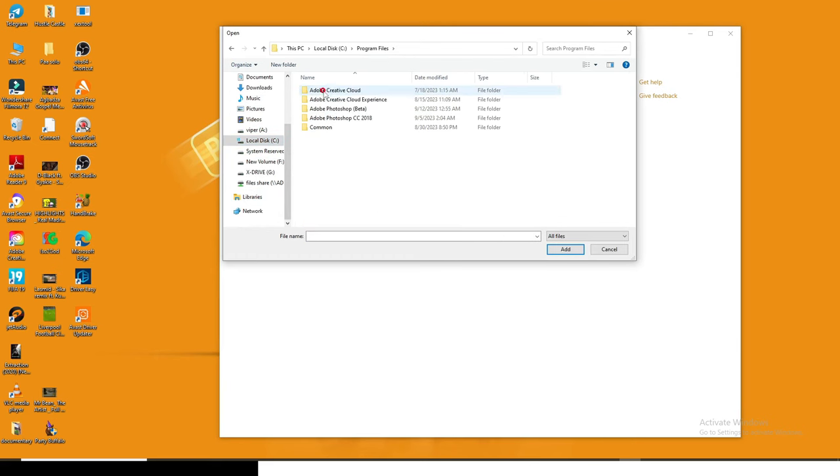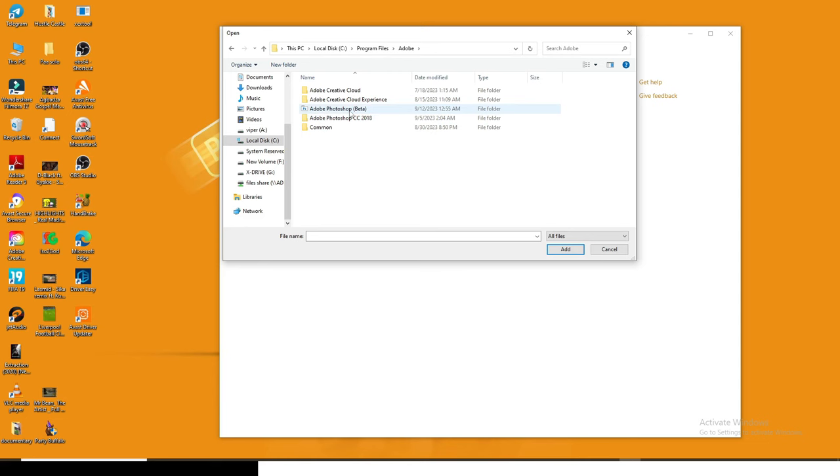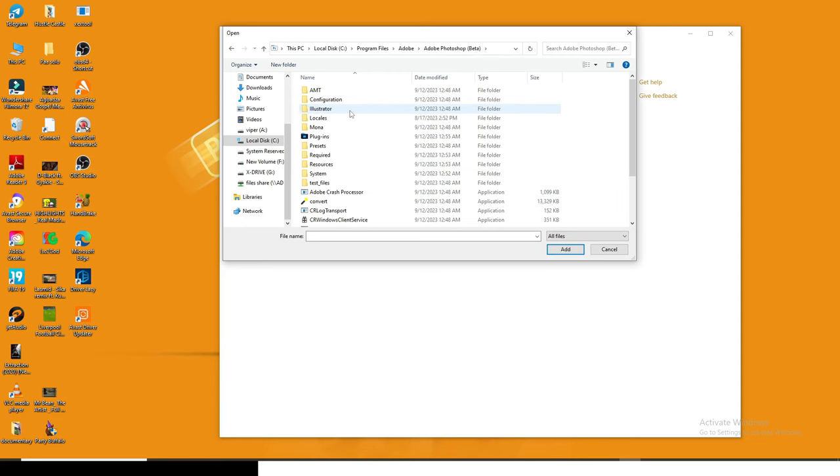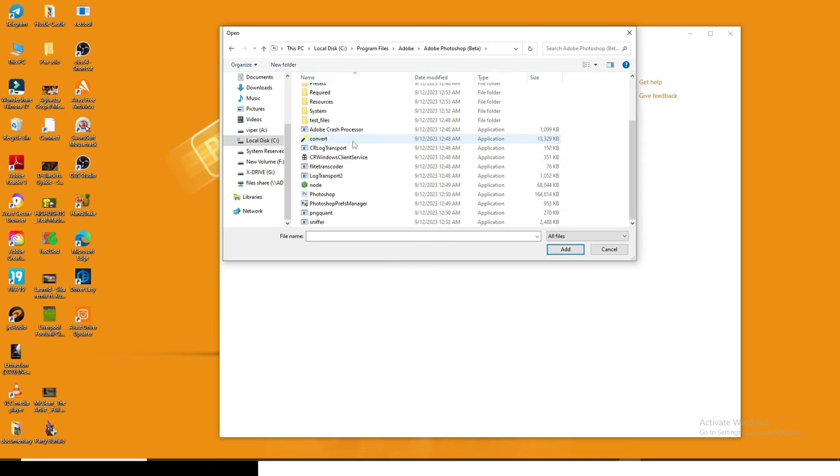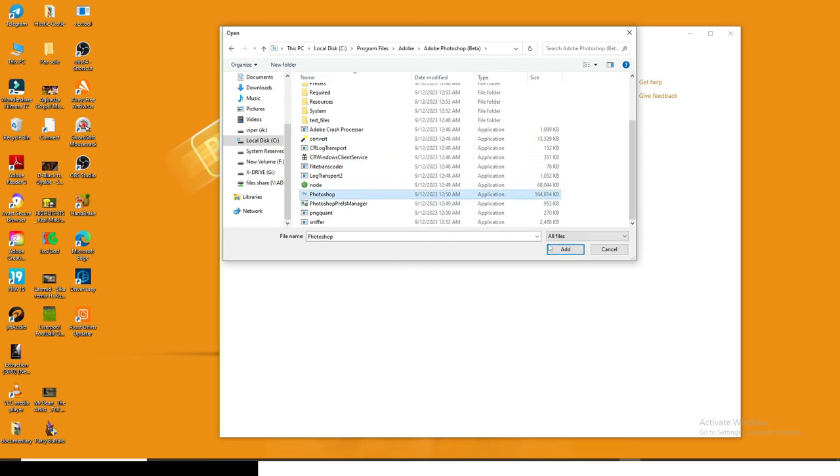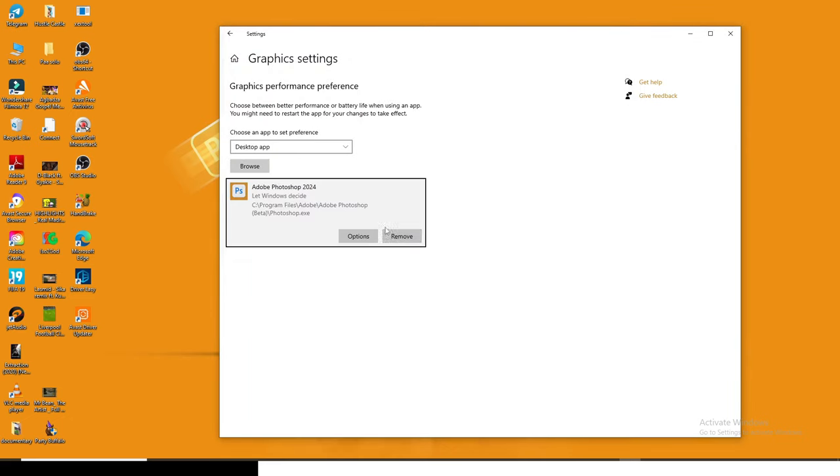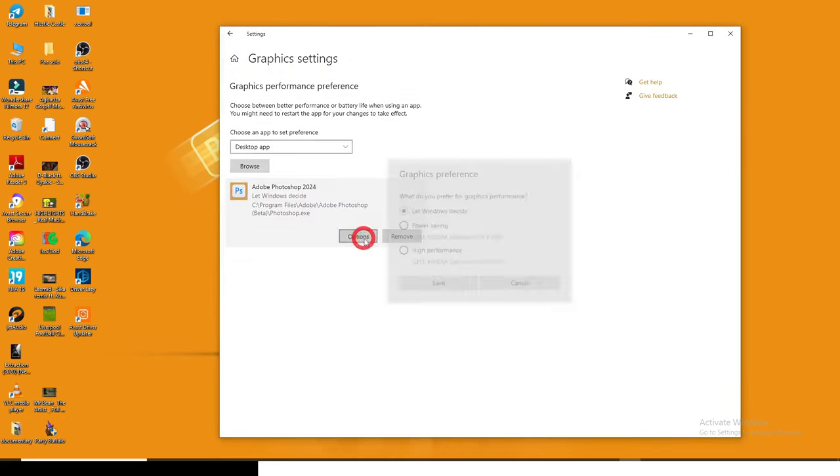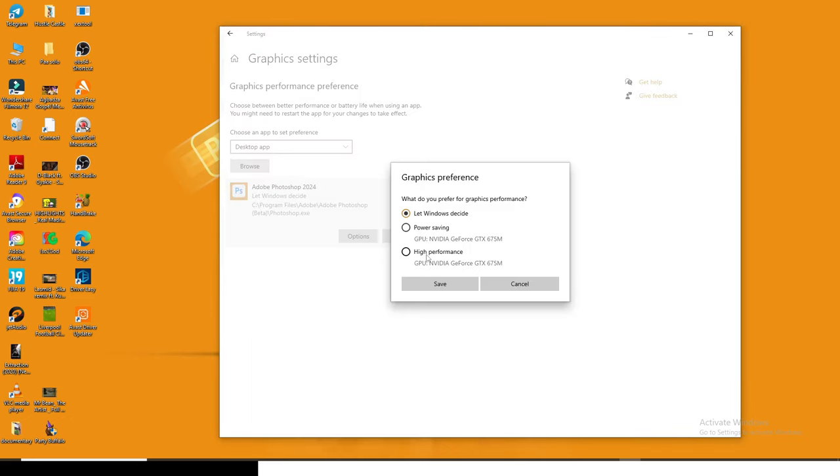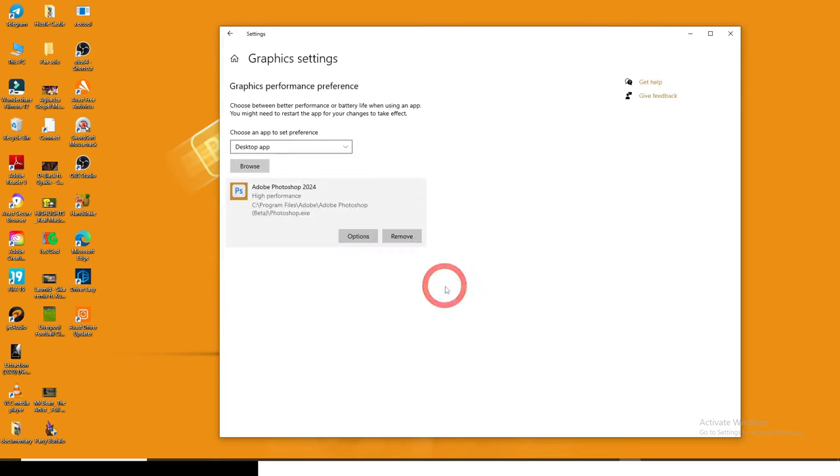I want you to go to Adobe and then look for the Photoshop that you are using. Normally I have Adobe Photoshop CC 2018 which I don't have any problem with, but I'm using Adobe Photoshop Beta, the latest version which gives me that problem a lot. So you're going to double click on it, go down and locate the Photoshop file. This is it, Photoshop. I'll click on add and now go to options and choose high performance and click on save.